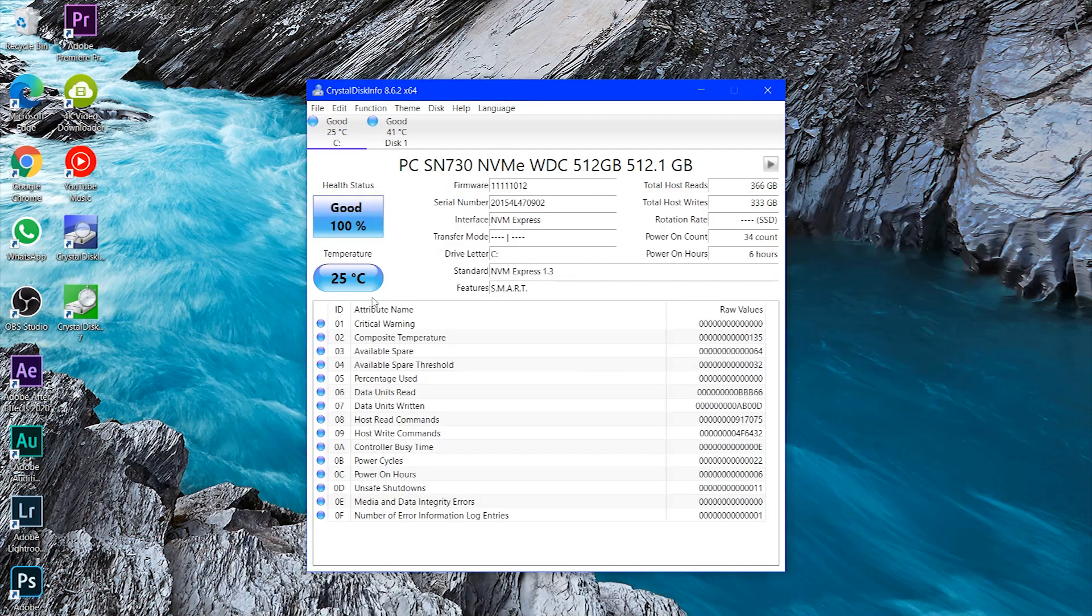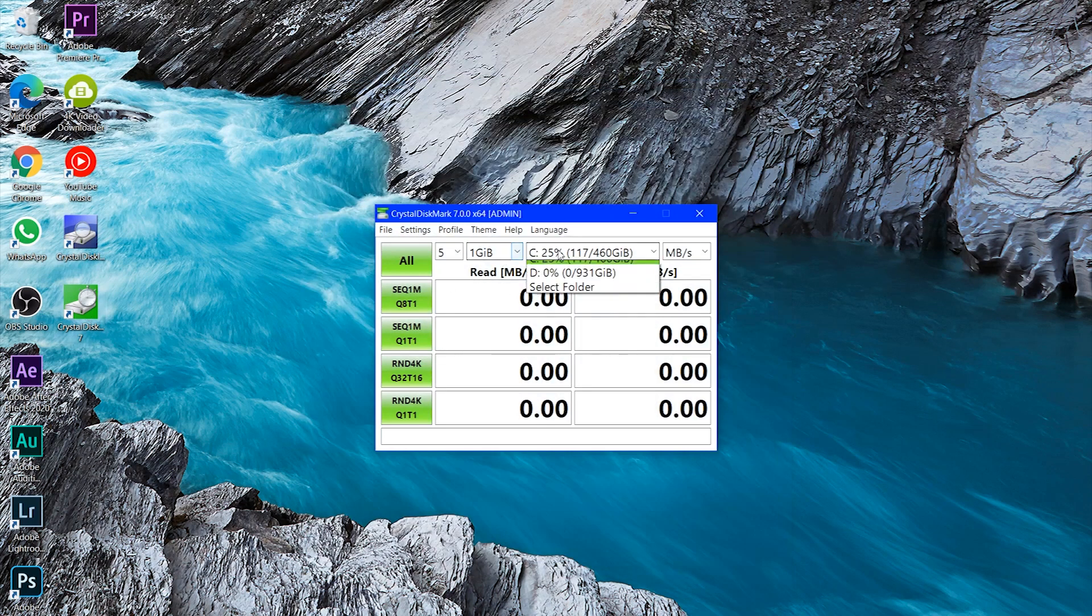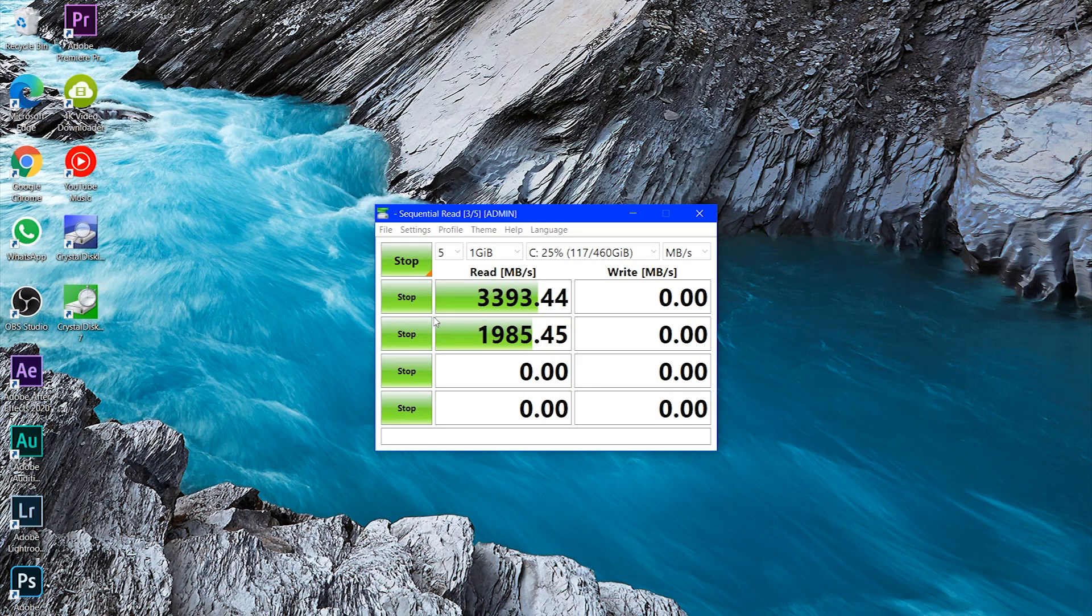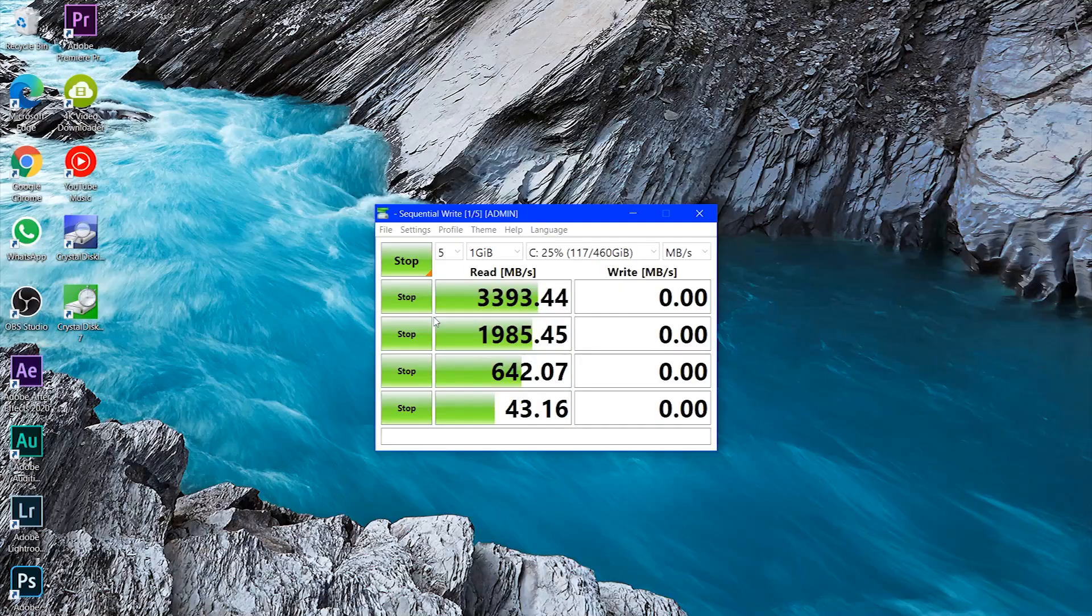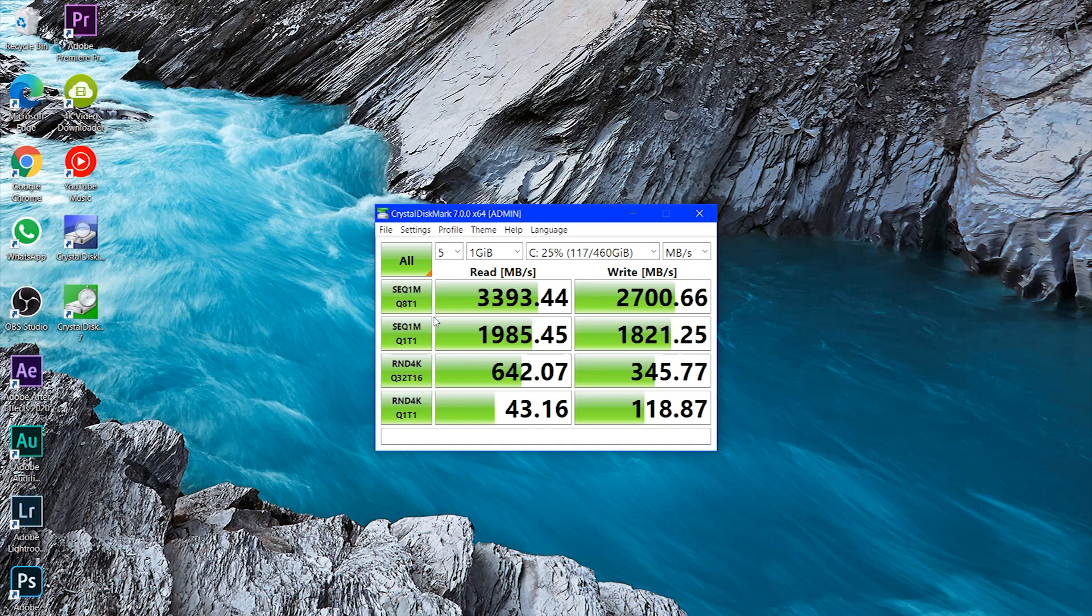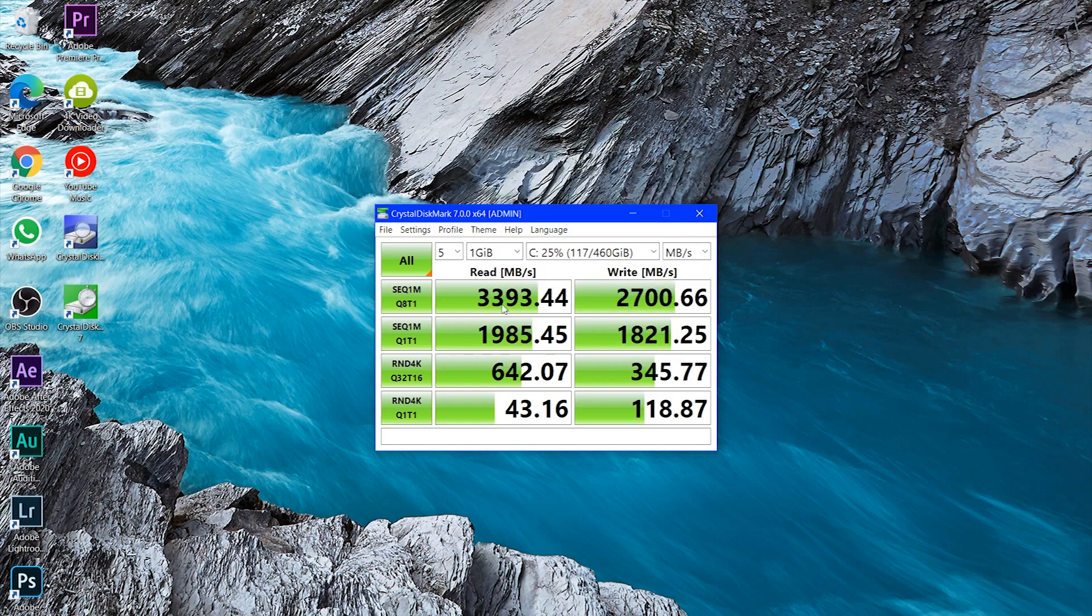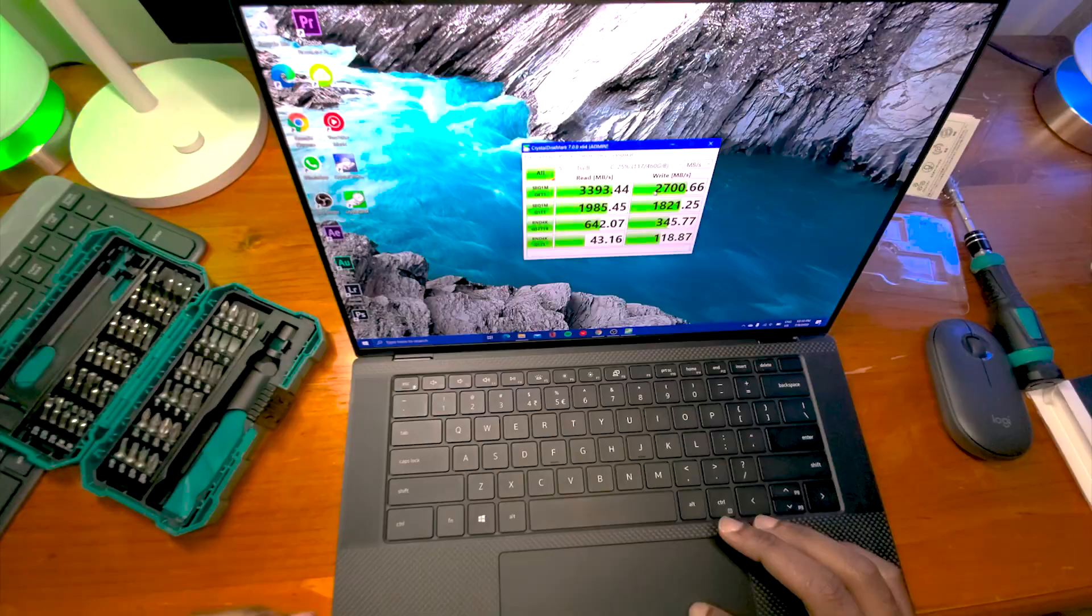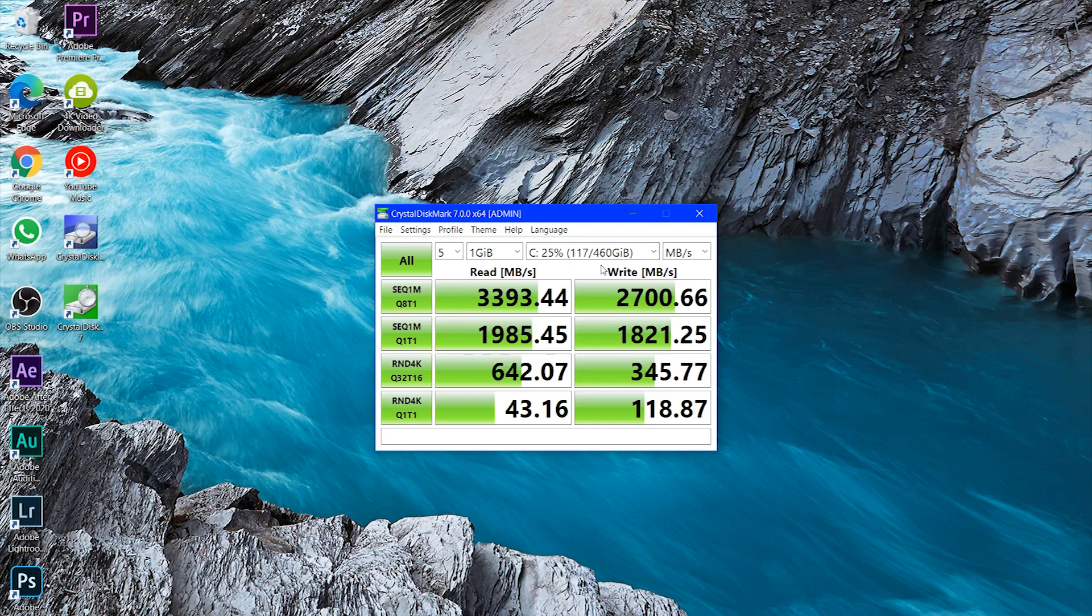So we're going to perform a speed test. First of all, I'm going to select the inbuilt disk, inbuilt SSD that came with the system. I'm going to do a speed test. So we have a read speed of about 3.4 gigabyte per second and a write speed of 2.7 gigabytes per second.